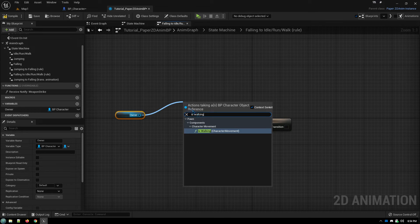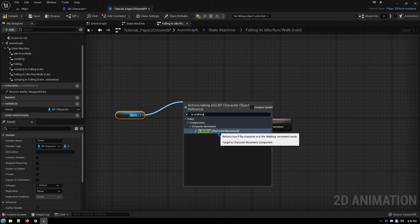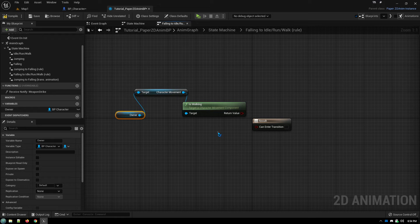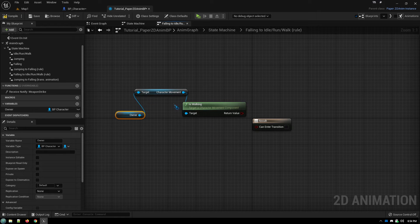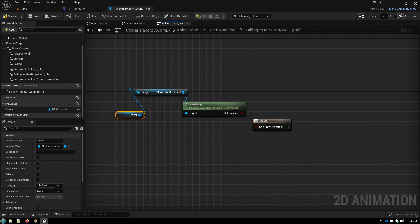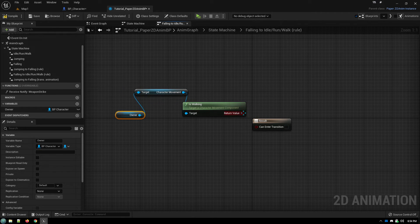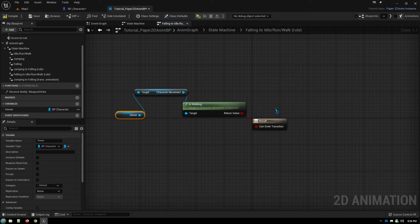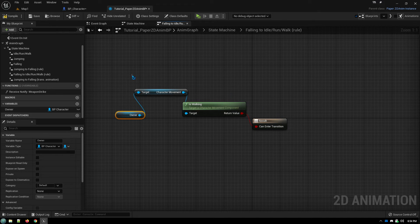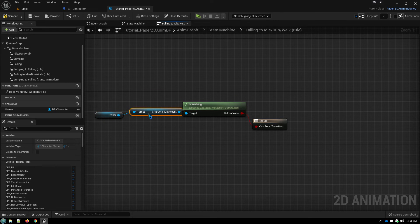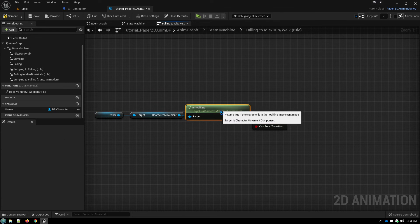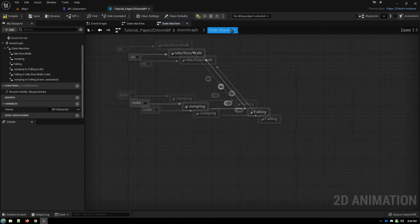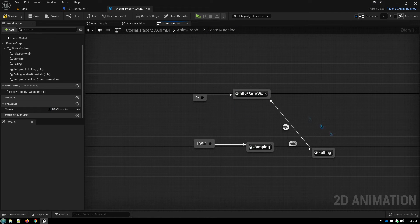There is a built-in function in the character movement component that detects whether or not the character is on the ground. And that's it. That's all you've got to do in the state machine to get things set up. This is all ready to go.